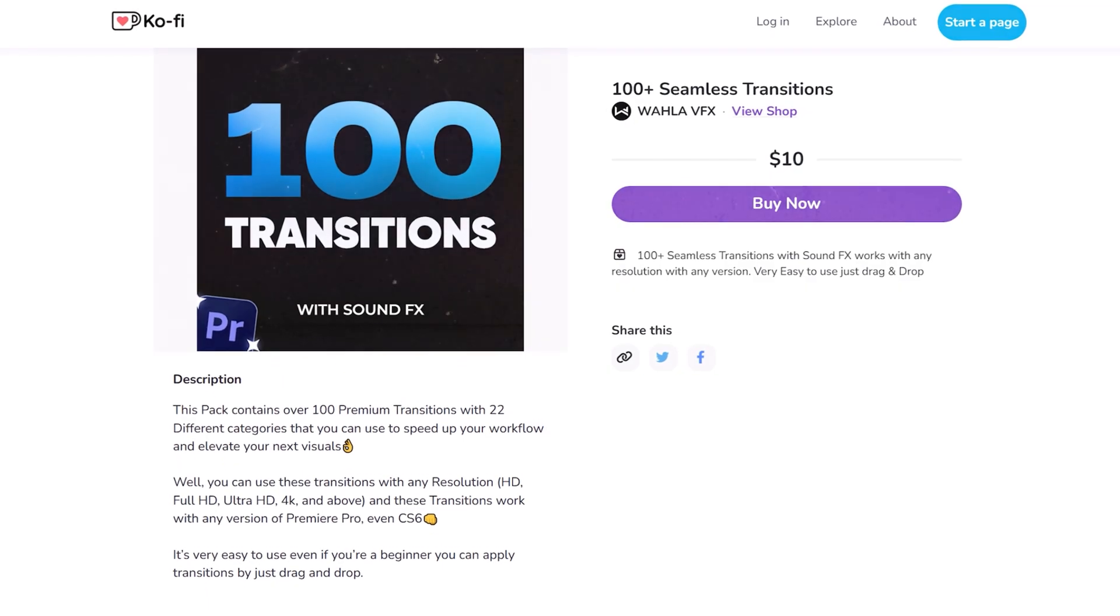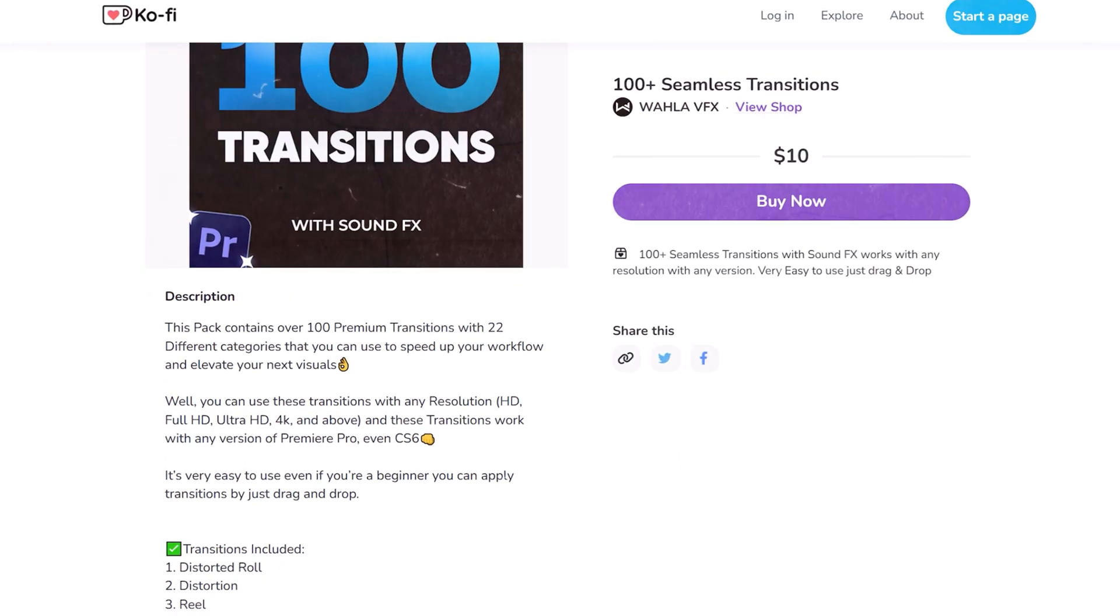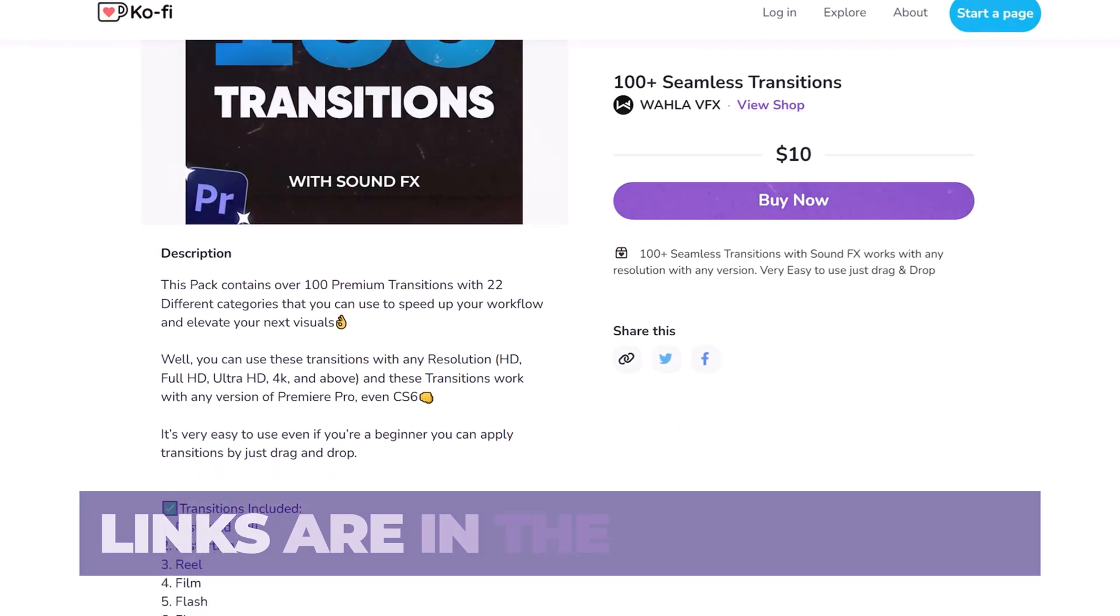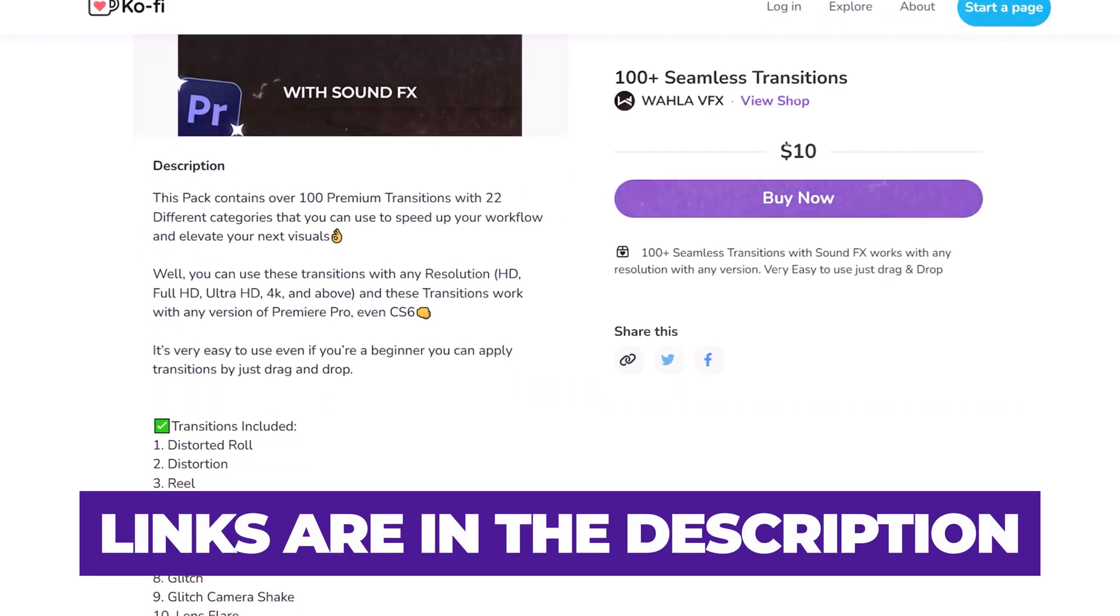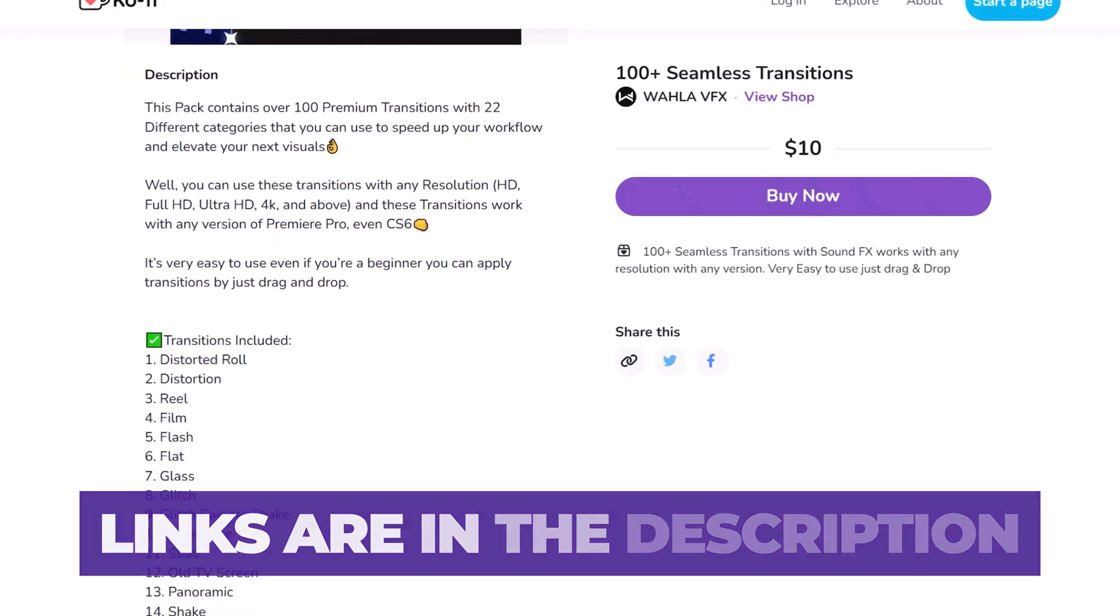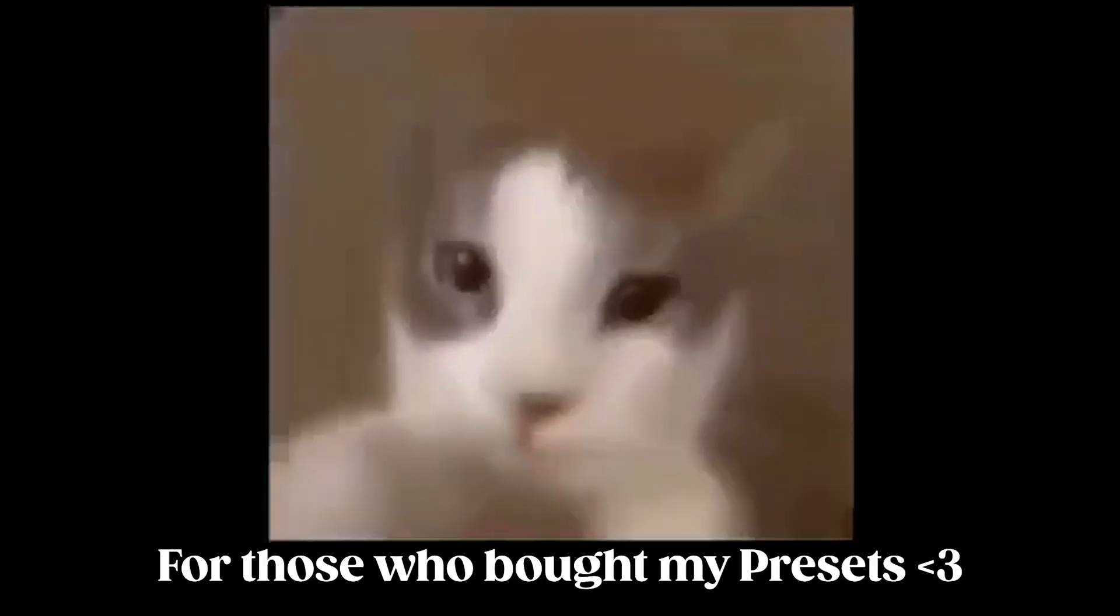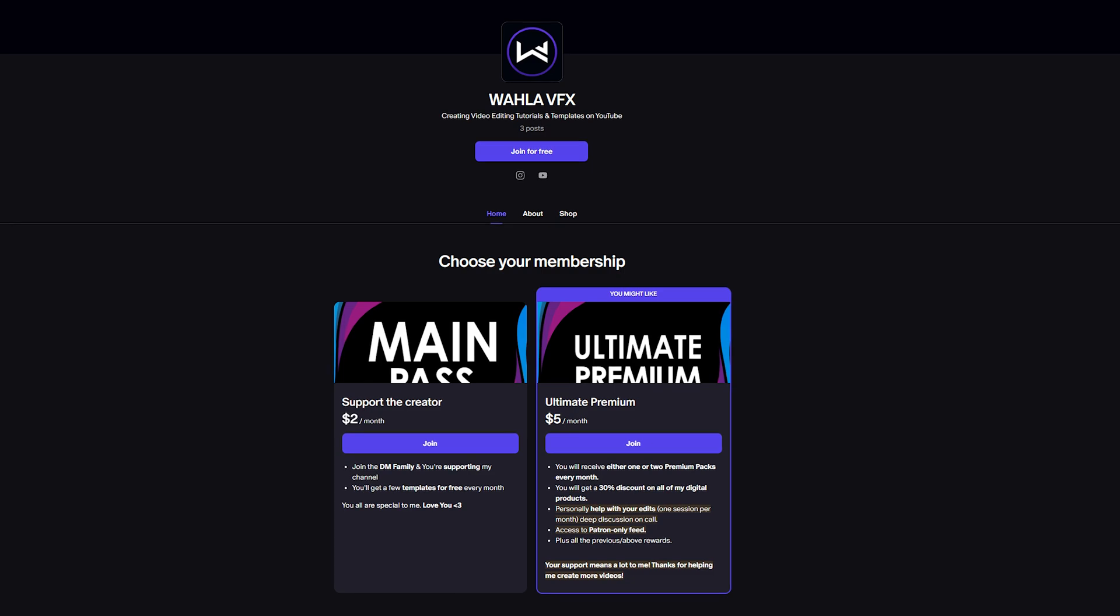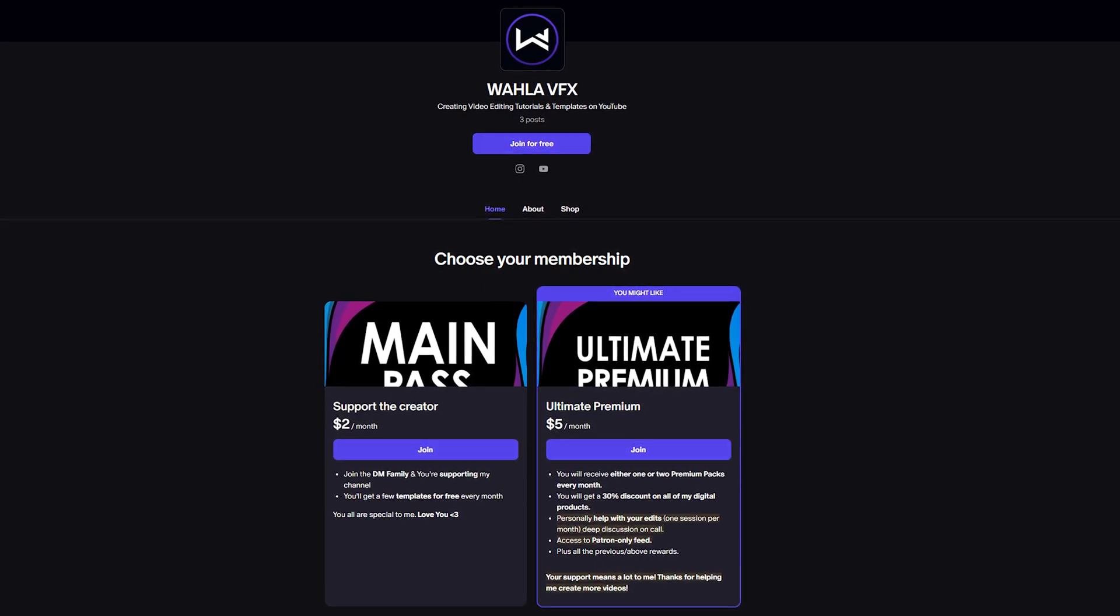If you want to improve your editing skills, I highly recommend checking out my full 100 transitions pack. All the links are mentioned in the description below. Thank you to everyone who has purchased my packs. You can support my work on Patreon and receive exclusive rewards. That's all for this video. Thank you so much for watching and I'll see you in the next one.